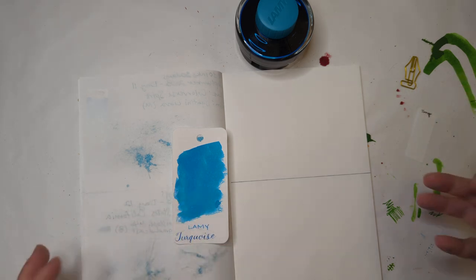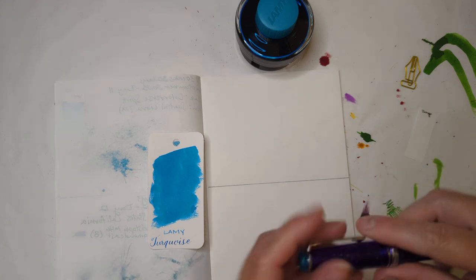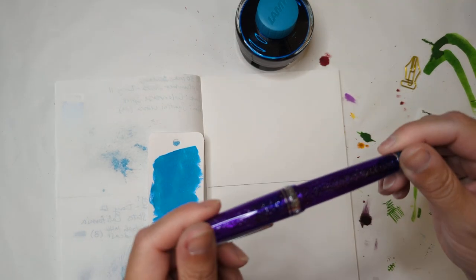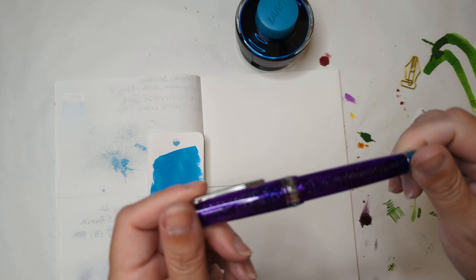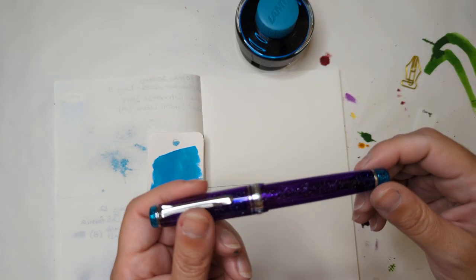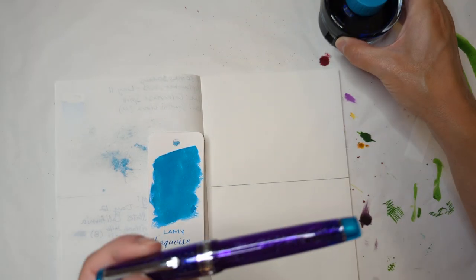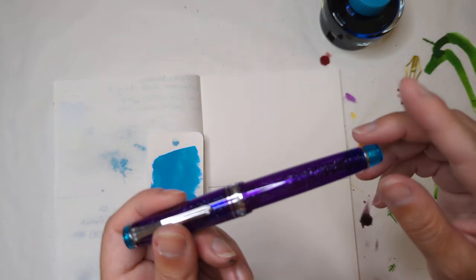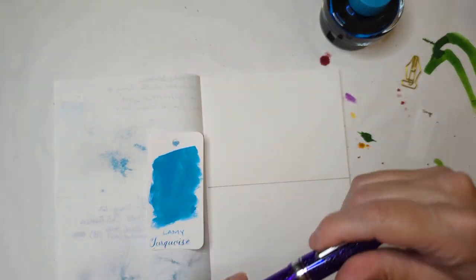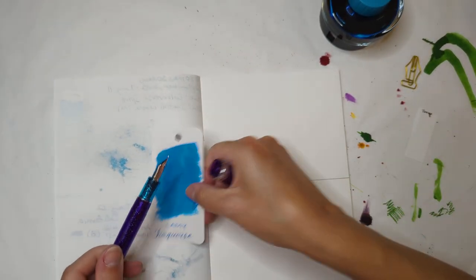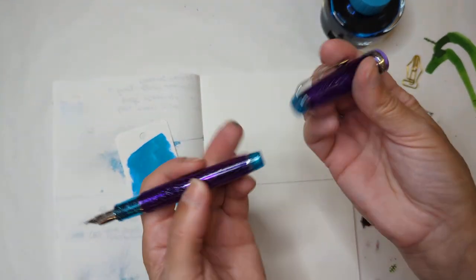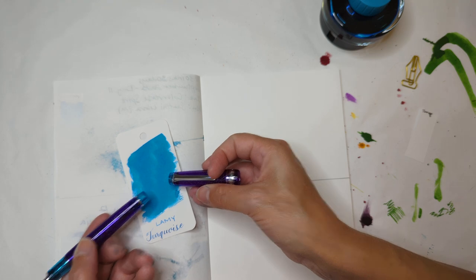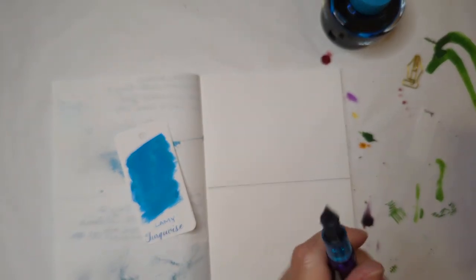I'm putting it in a pen that may not seem obvious at first, my Sailor Pro Gear in the Northern Lights color. This was the Goulet exclusive where this ink came from. While the purple isn't a good match, I do think this is a pretty good match here for this section, for these trim pieces. So I thought let's go for it, mix it up.